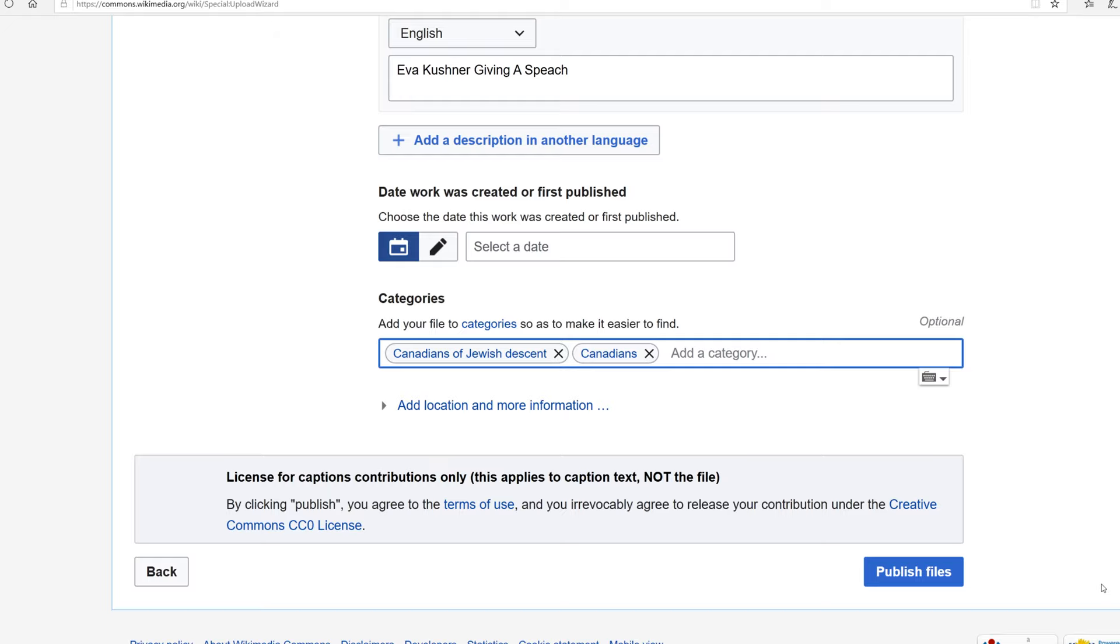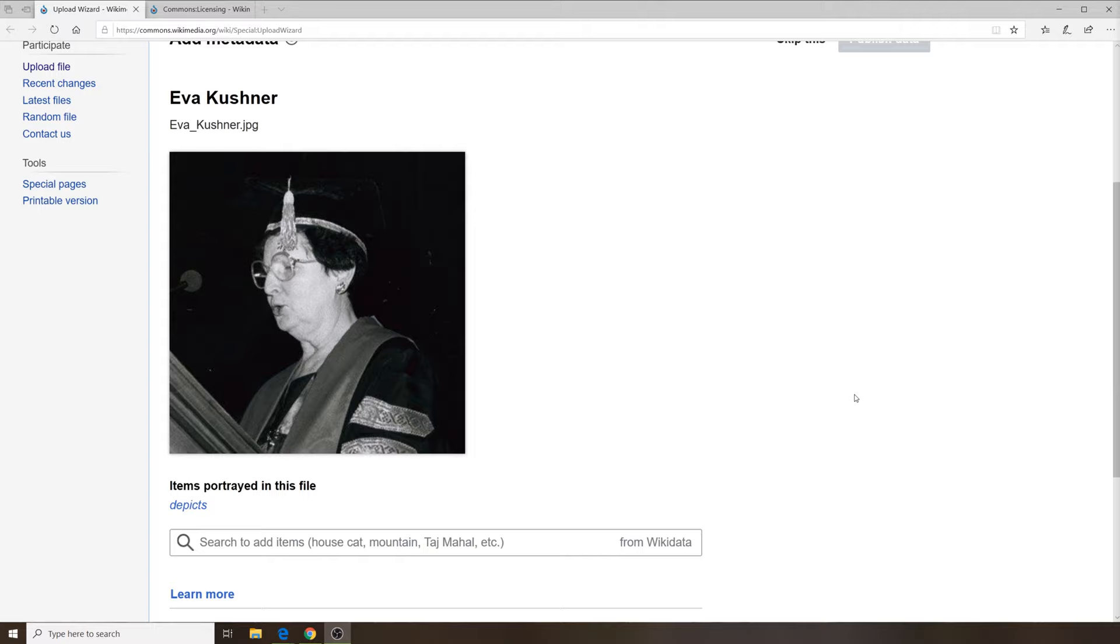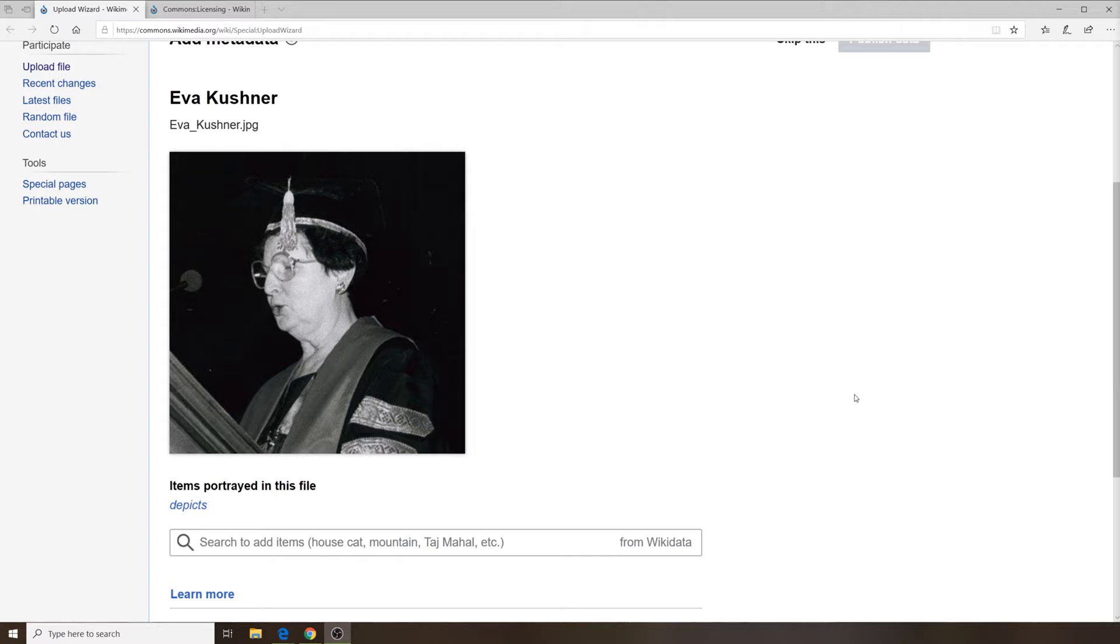All right, our file is successfully uploaded. Now that we've successfully uploaded the picture, we can use these links to embed the picture in a Wikipedia article.